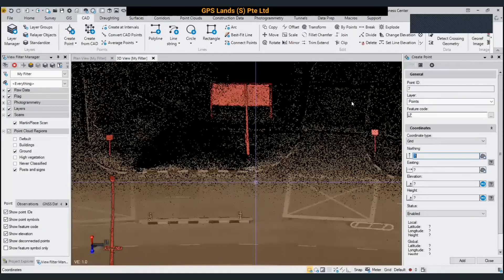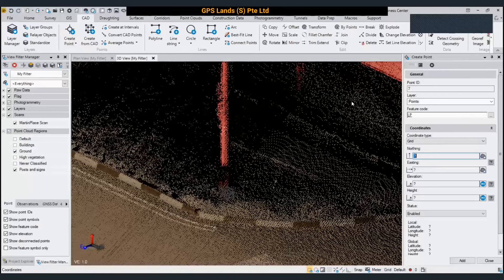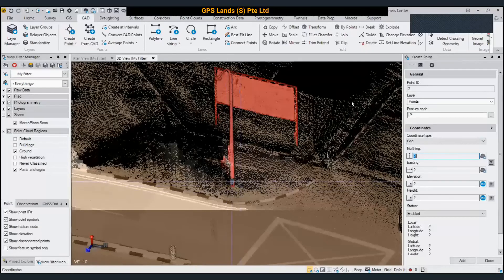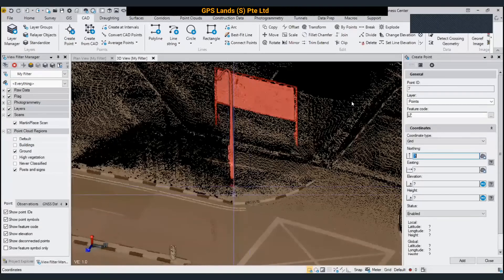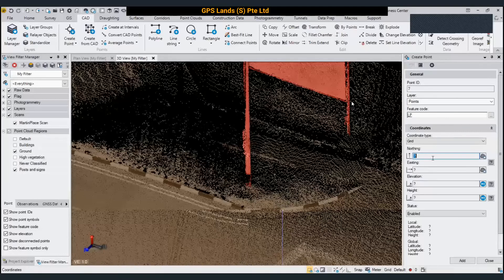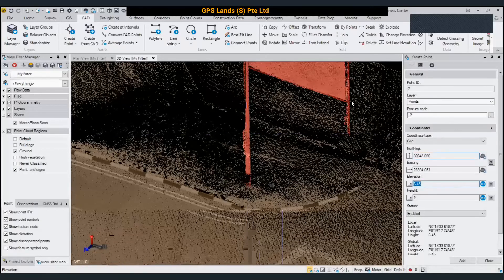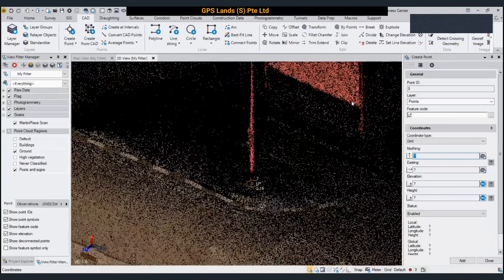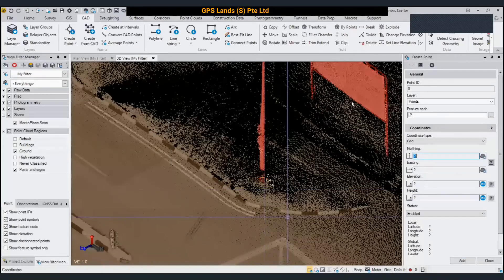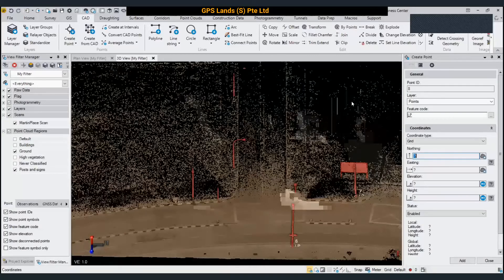The lamppost is visible here, but the bottom part may be missing — blocked by a vehicle or someone — and I need the point at ground level. TBC allows you to separate the northing/easting and the elevation: I can pick the northing/easting on the body of the lamppost, but pick the elevation on the ground. When I add, the point is created at the correct ground level.